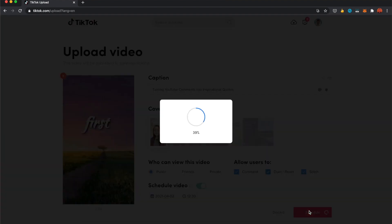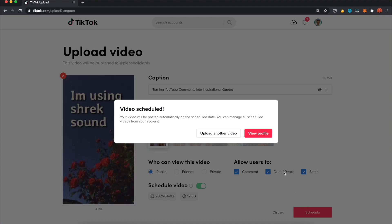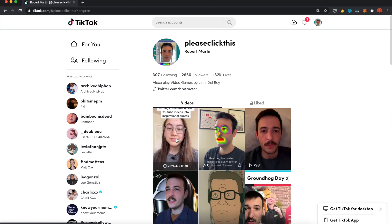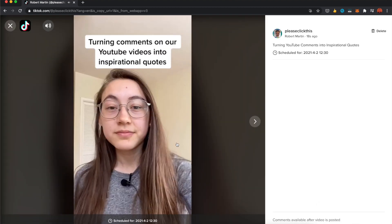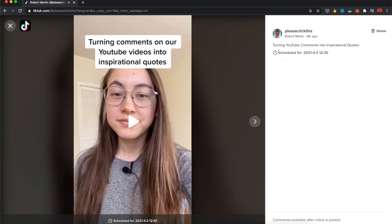Then it'll give you a confirmation message. You can either upload another video or go view your profile. On your profile you'll see the video shows up with a bar at the bottom that says scheduled for the date and time, so you can confirm it's not actually posted yet and that the time is correct. Then when that date and time comes, your video will automatically be posted and you don't even have to move a muscle.